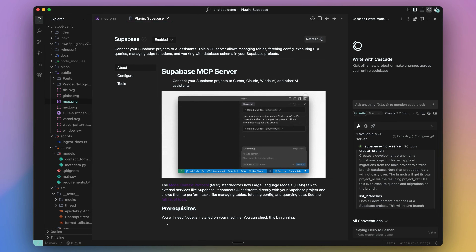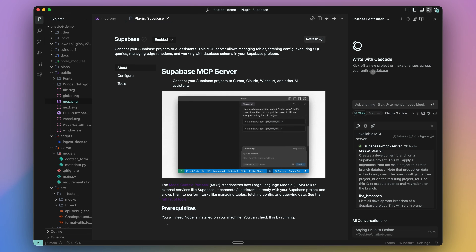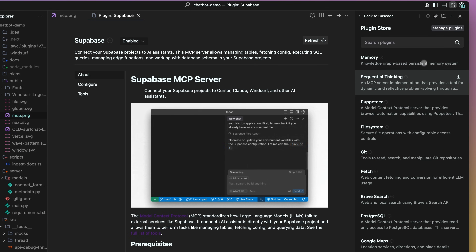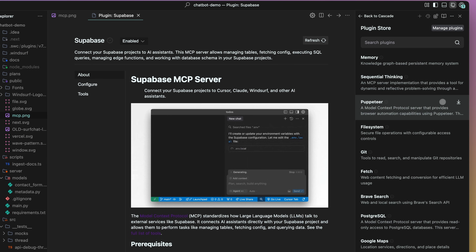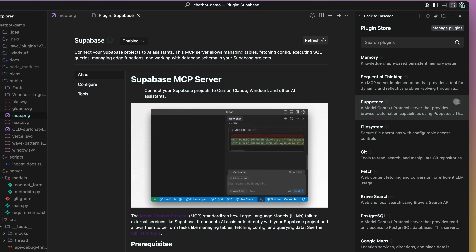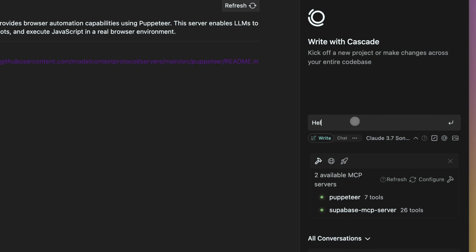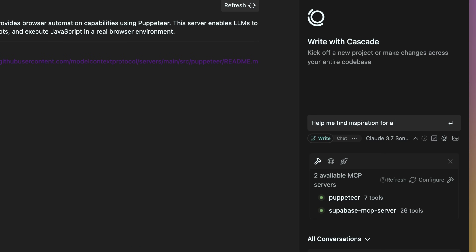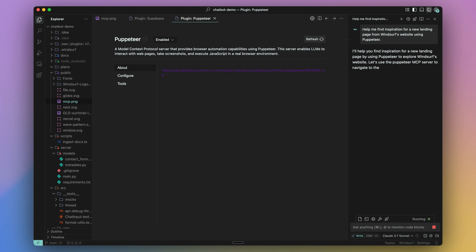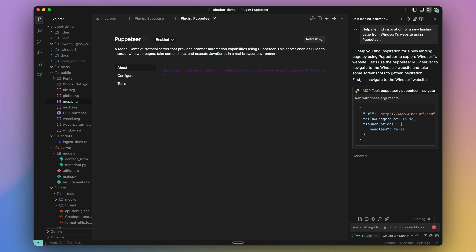Cascade's MCP integration now allows us to connect with other agents, including browser agents like Puppeteer, which enable us to pass in multimodal context from the web into Cascade. This can be extremely useful for giving Cascade full context awareness of data retrieved from these MCP servers.